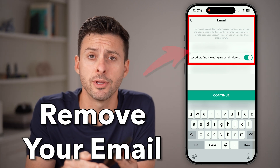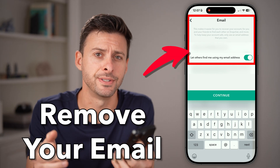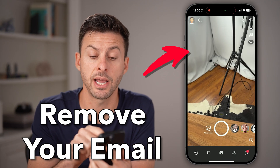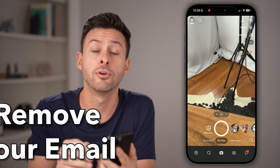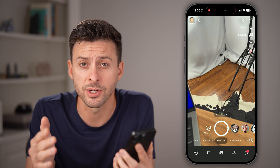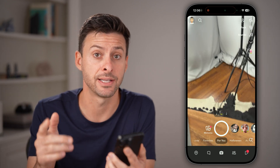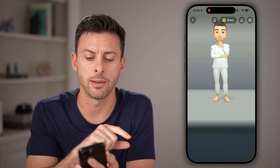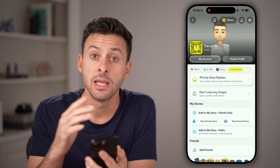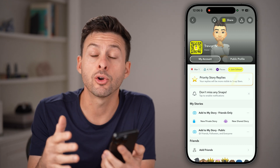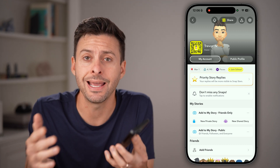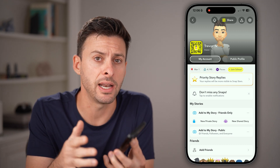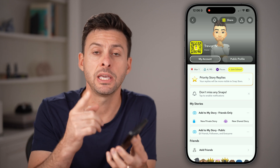Here's how to remove your email address on Snapchat. Open up the Snapchat app on your iPhone or Android — it works the exact same. Tap on your profile at the top left. Within here, we can go in and change or remove that email address.